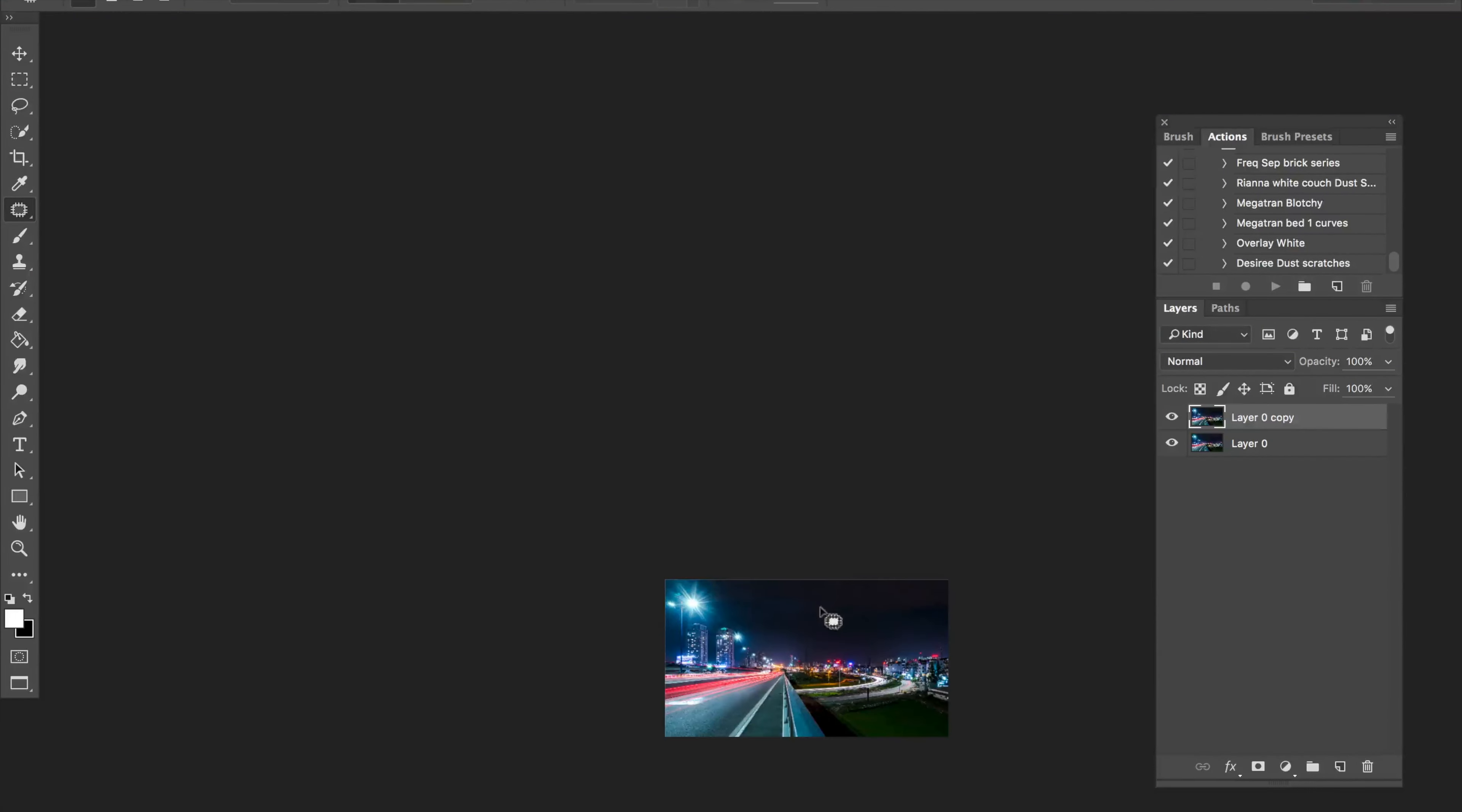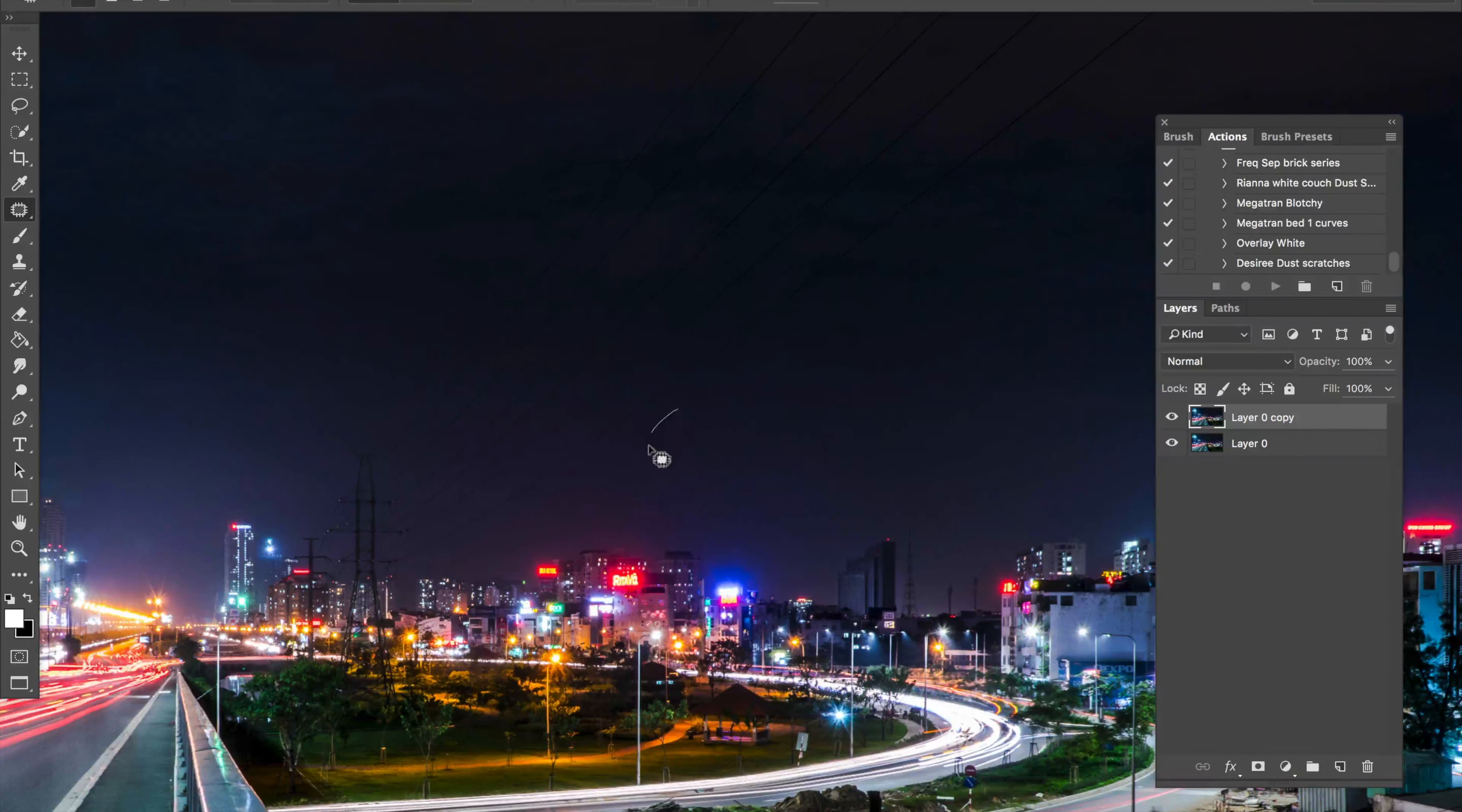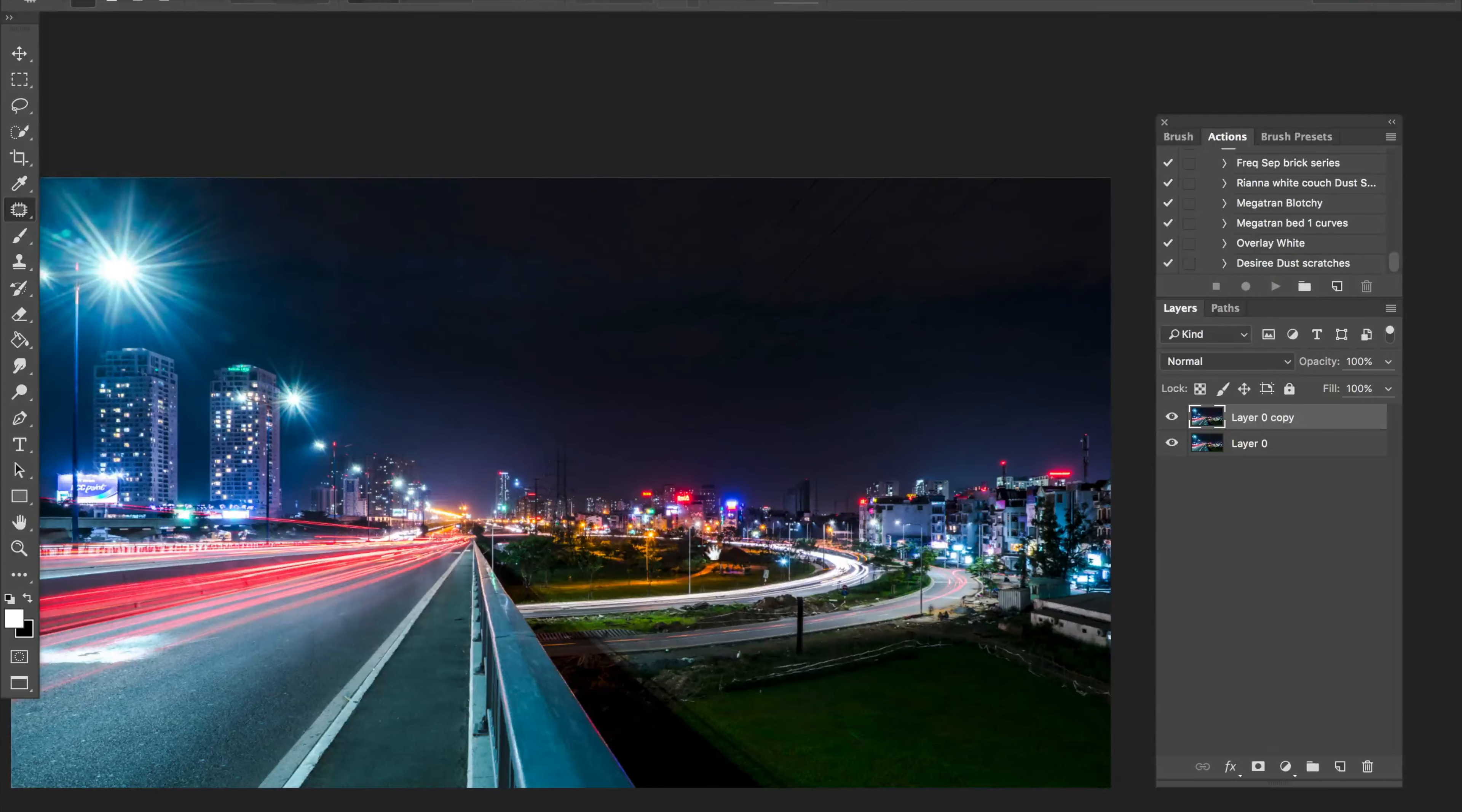Whoops. And this little cloud right here, I don't know if it's a cloud or a faint flare, so I'm just going to use the patch tool to kind of get rid of that.